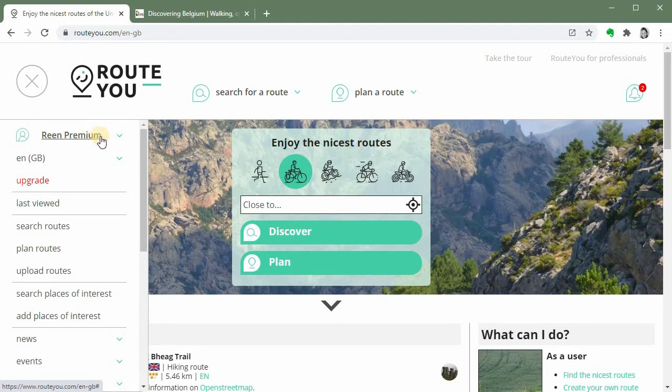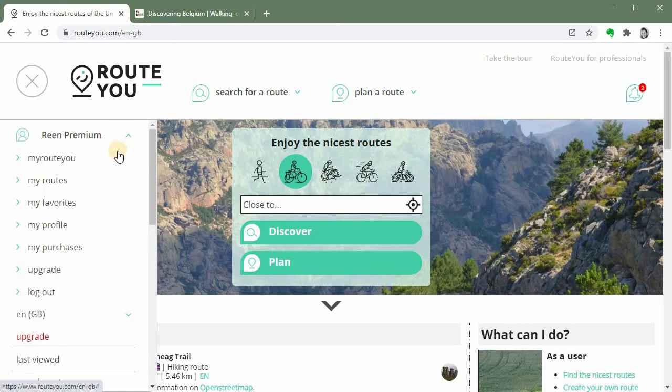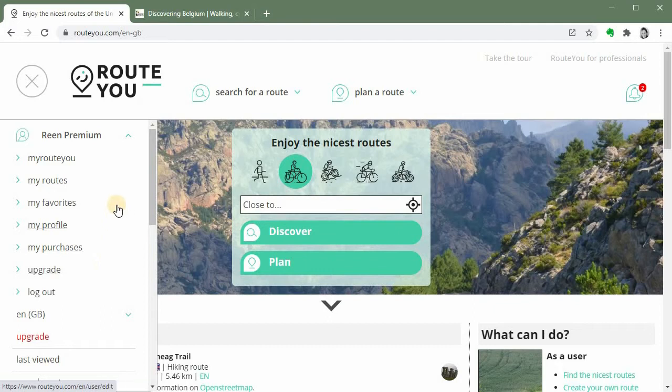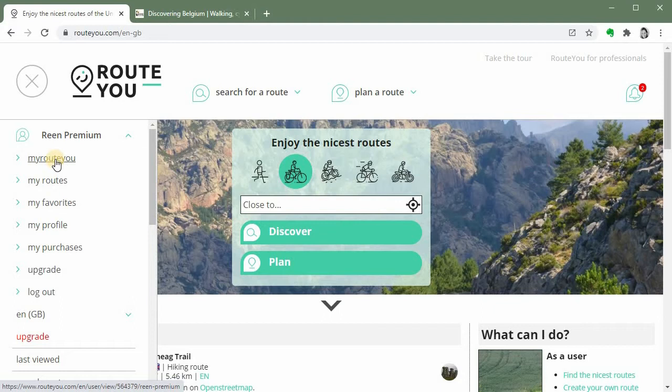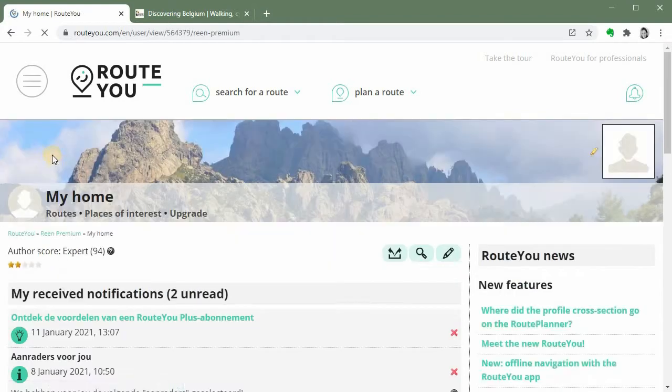So this is my premium account and next to my account name there's an arrow which you can click. If you click this then a list appears with some direct links which could be interesting to you. The first one brings you to your myRouteYou homepage or landing page. So I click on it.